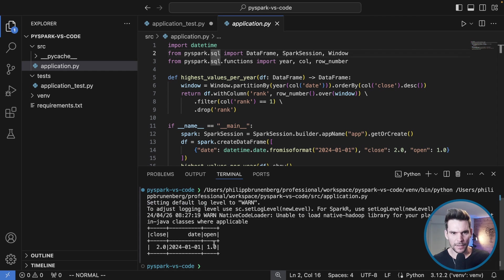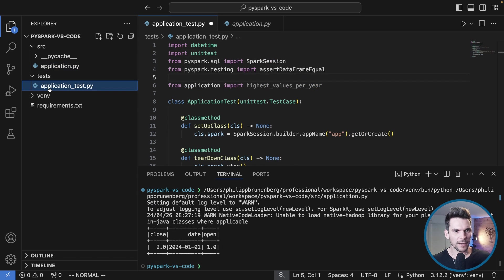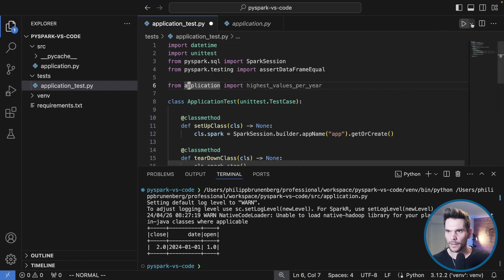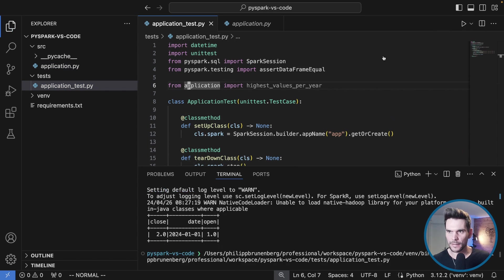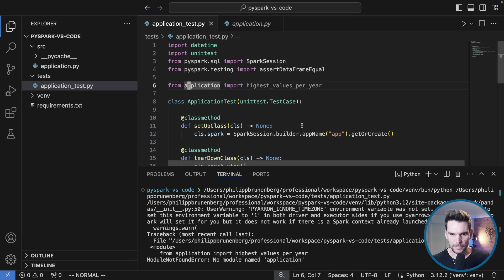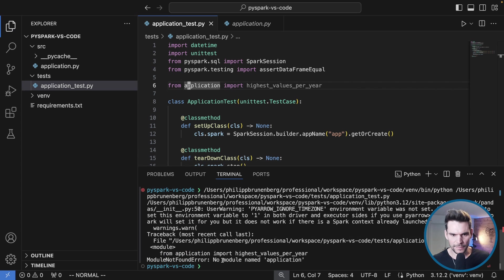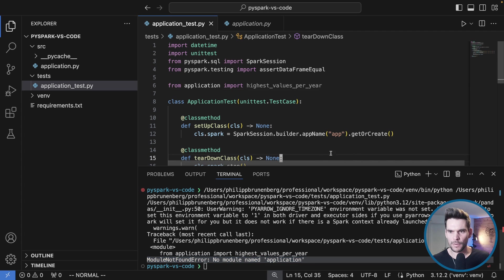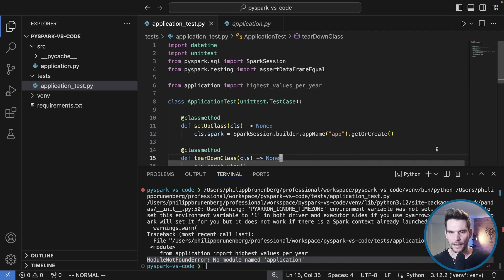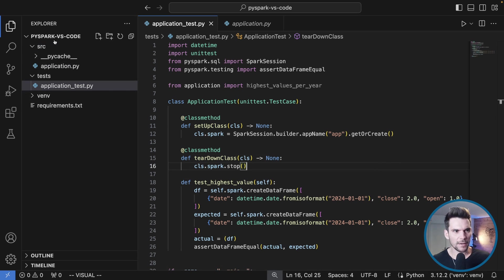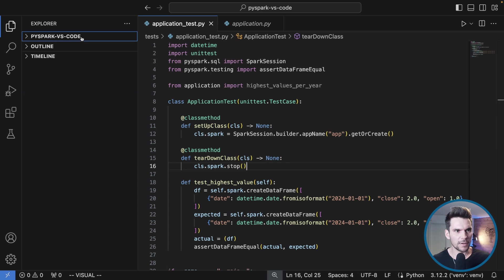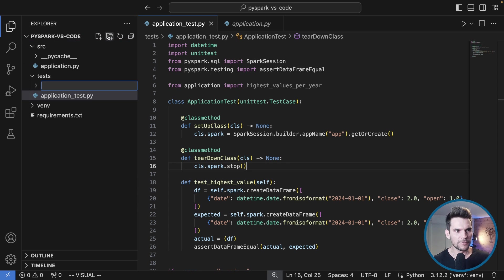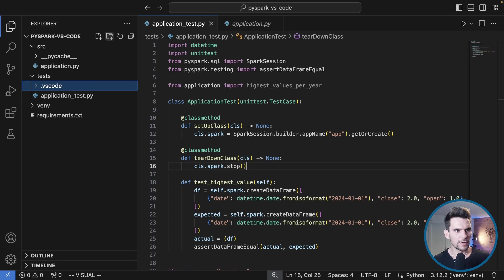If I go to application_test and that's where we saw the problem, if I hit the run button here it will not work. It will give us the same error saying no module named application. What we need to do in our IDE to get the same effect as we had on the command line, I will show you how to configure the IDE now. I will create a new folder called .vscode.